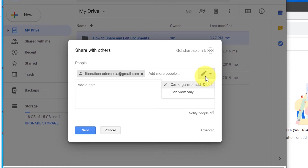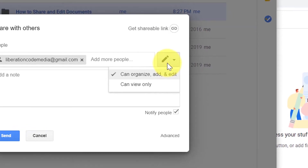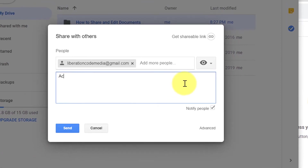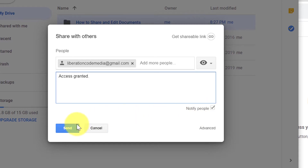If you click down, you can see there are two options for folders: 'Organize, add, and edit' and 'View only.' We're going to click the view only option first. You can add an additional note. The 'Notify people' dialog box is already checked, which sends an email to the secondary user letting them know they have access to the folder. We're going to click send.